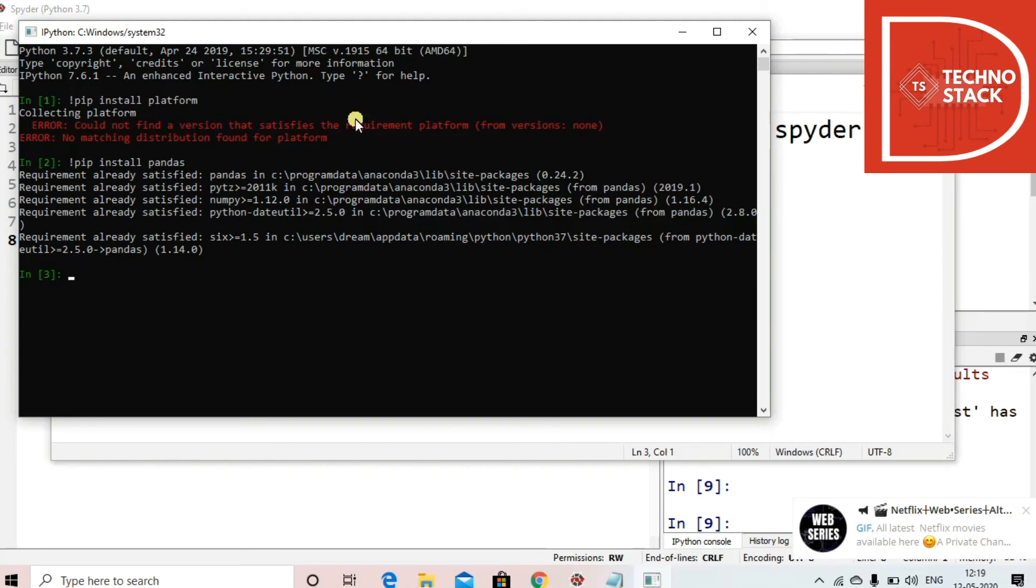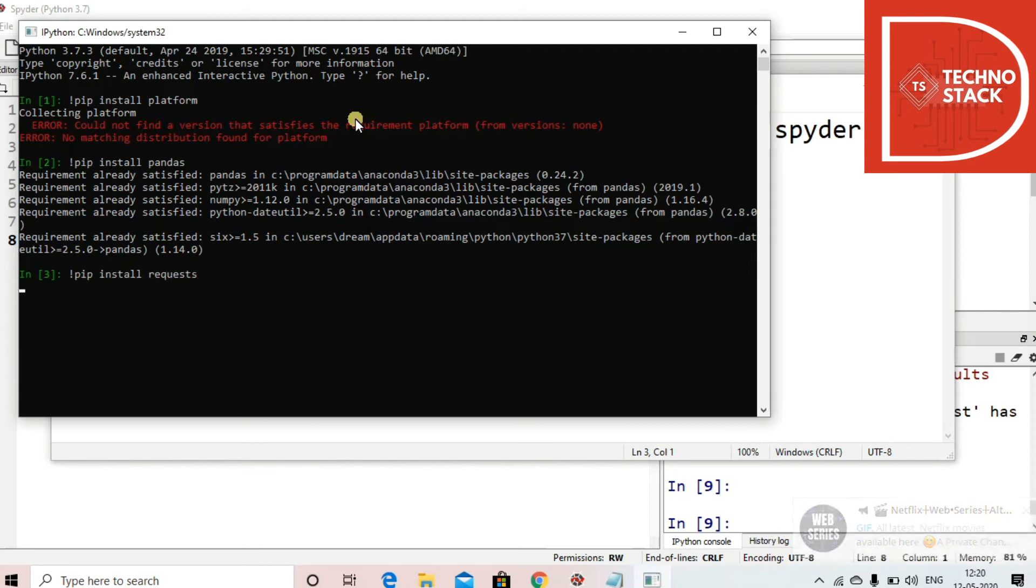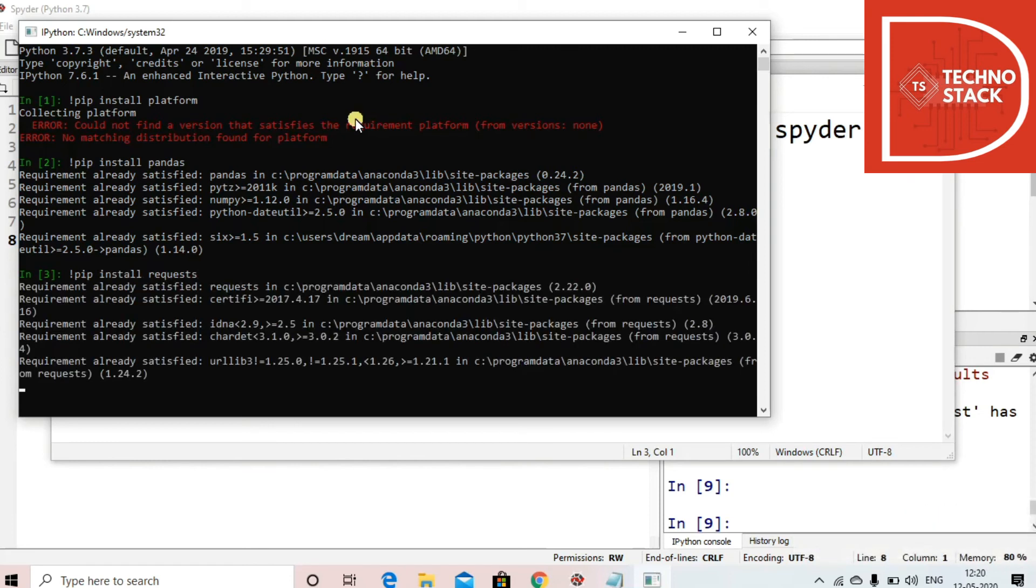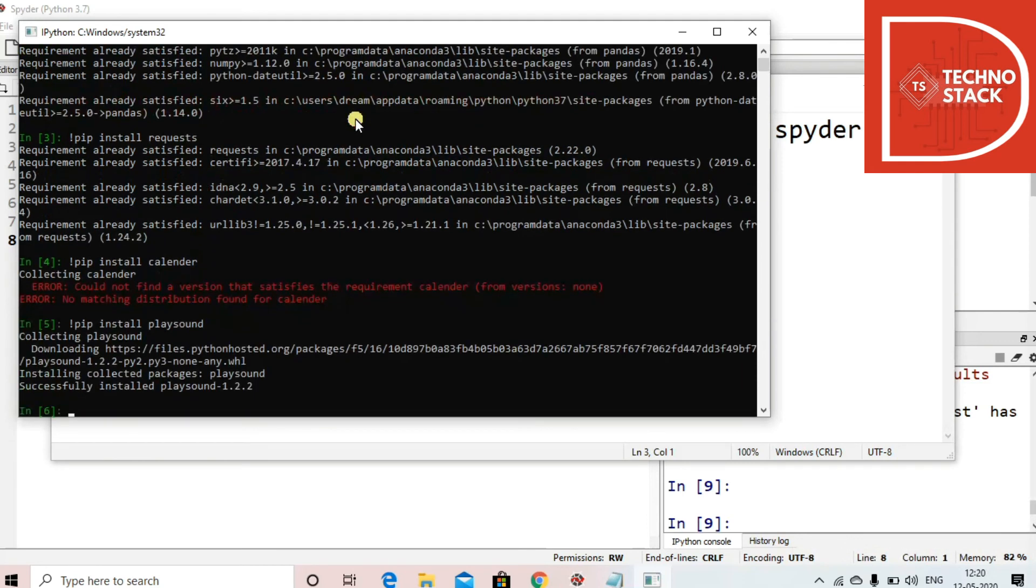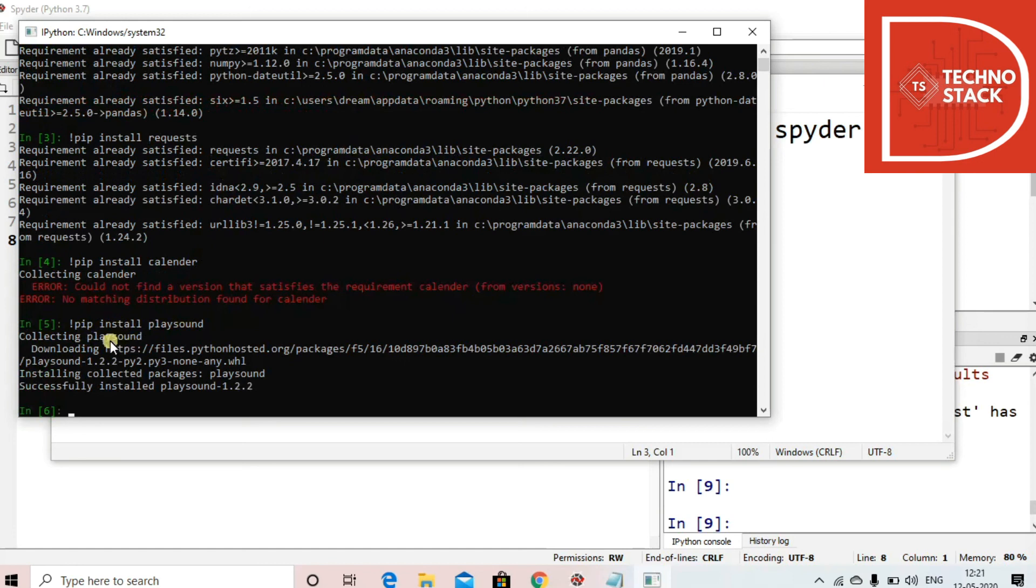You can just maybe try pip install playsound.